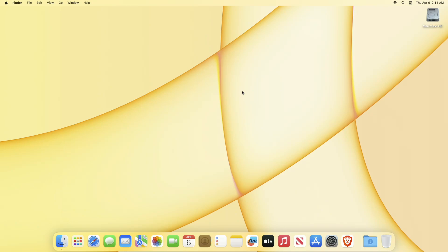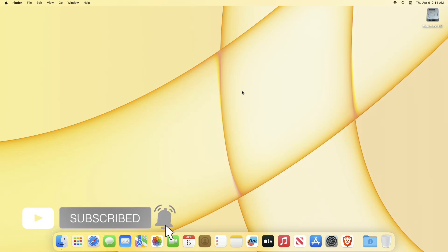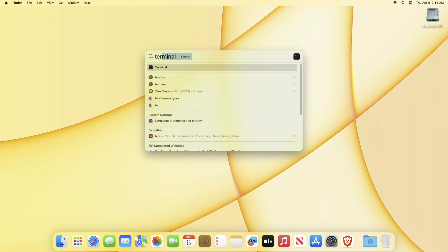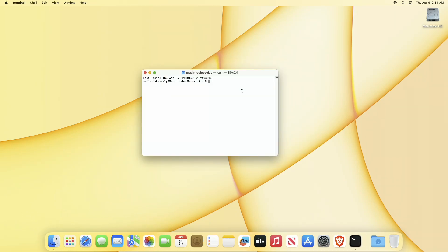Hey guys, welcome to Macintosh Weekly. Today in this video I'm going to show how to install Xcode command line tool on a Mac using the terminal. If you're new to the channel, make sure to subscribe. Now let's begin. Open the terminal and then execute the following command.